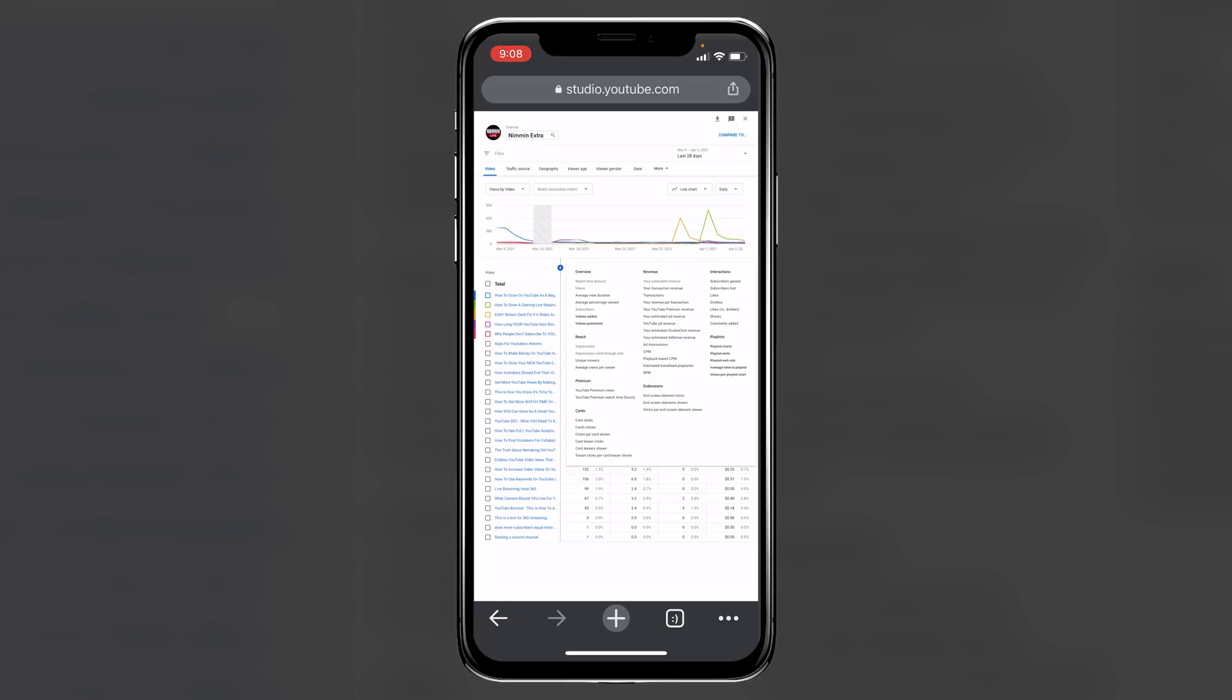We even have access on the phone here, just like you do on a desktop, to hidden features that are inside of your YouTube analytics. So over on the right hand side, you'll see that there's a compare to option. But if you click on that, then it automatically starts the process of comparing content against each other.